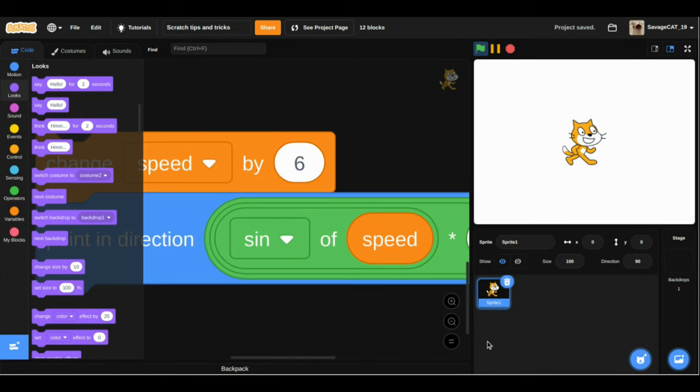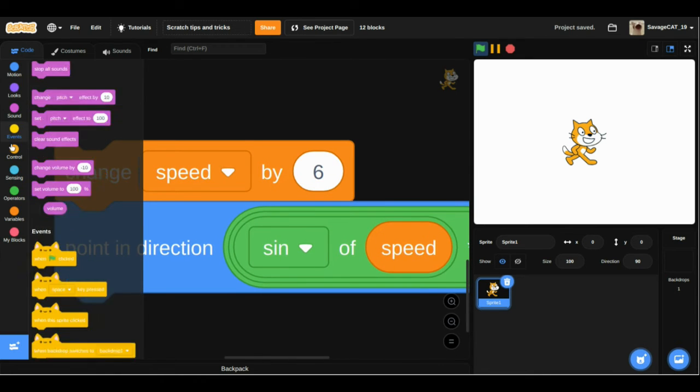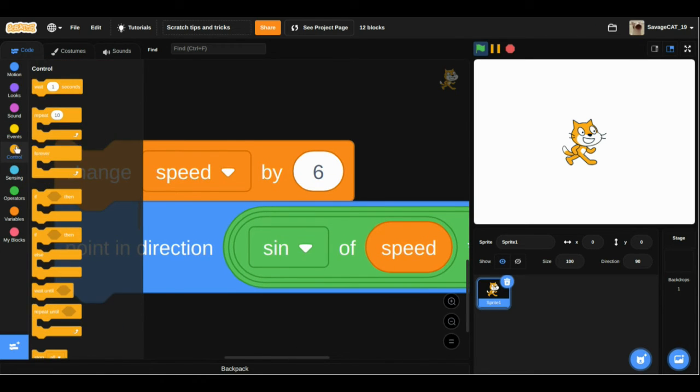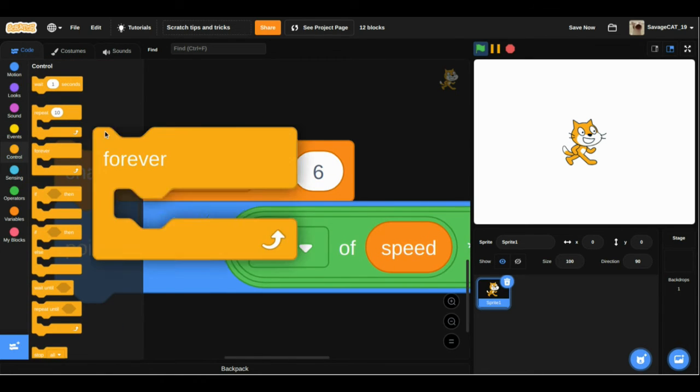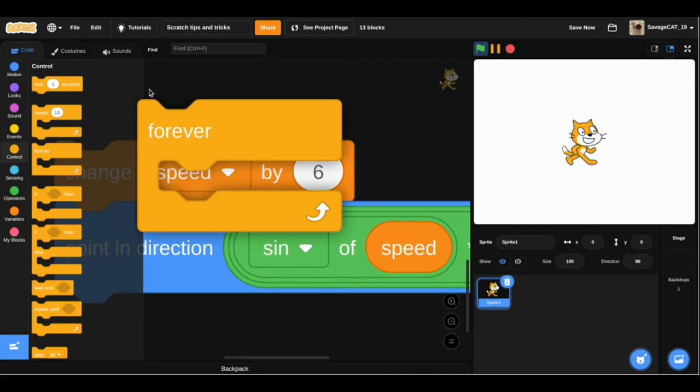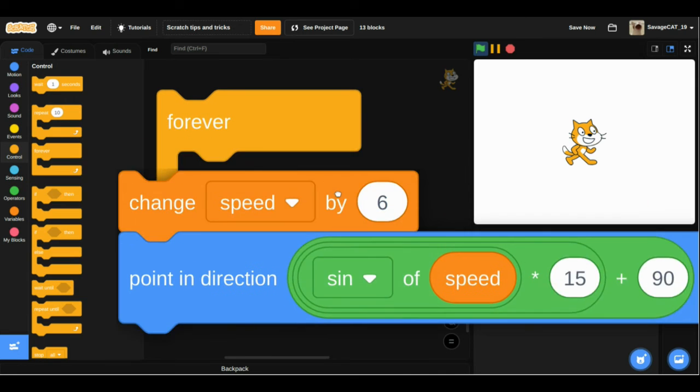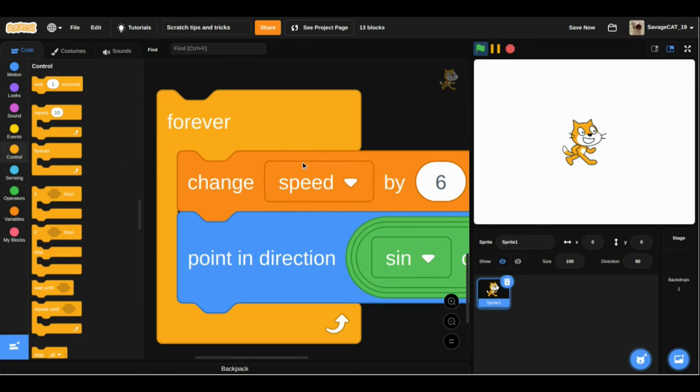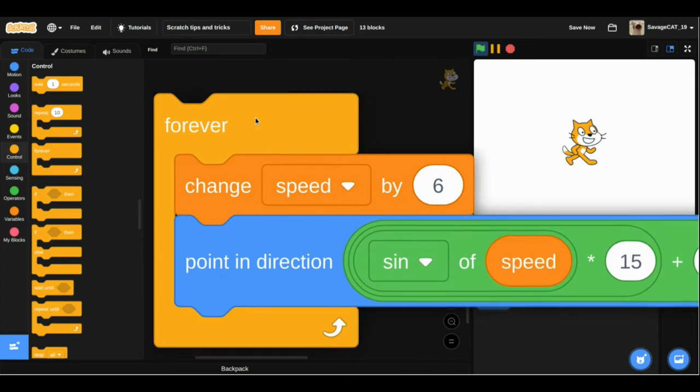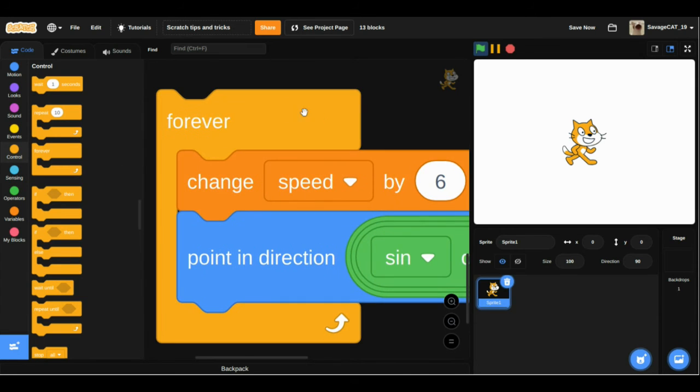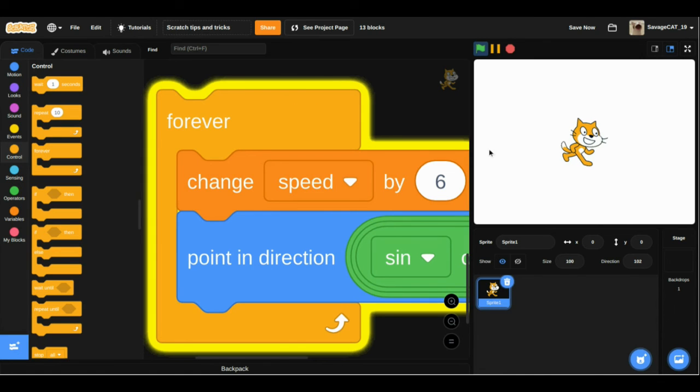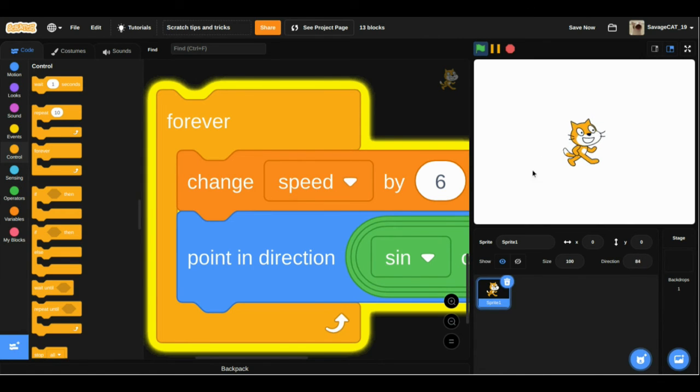If we put this in a forever loop, then now when we click this, it is rocking back and forth.